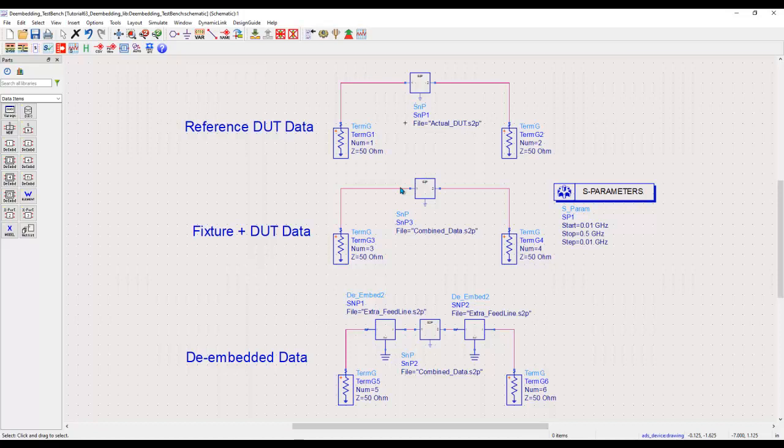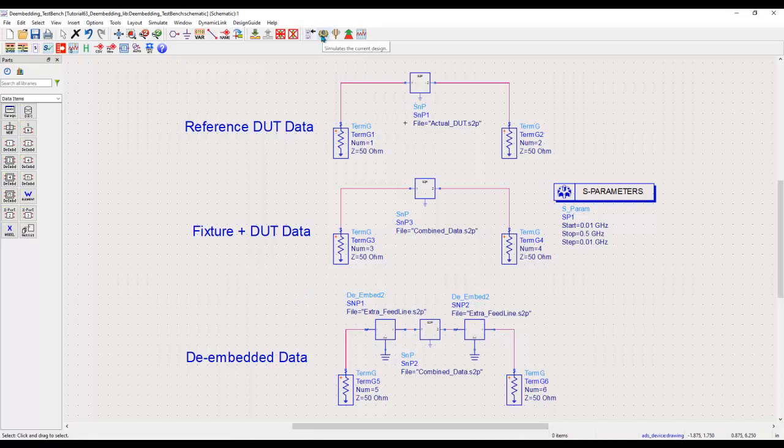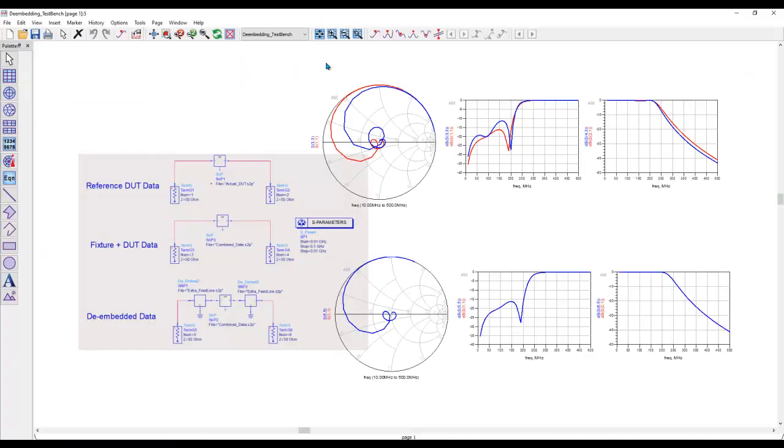However, due to my own testing methods or the way I have tested the component, I do have certain fixture effects included into the overall simulation. And finally, I have removed the effect of those fixtures by using these de-embedded components. So before I go and explain how to use these de-embedded components in ADS, let's go ahead and perform the simulation so that we can observe all the results.